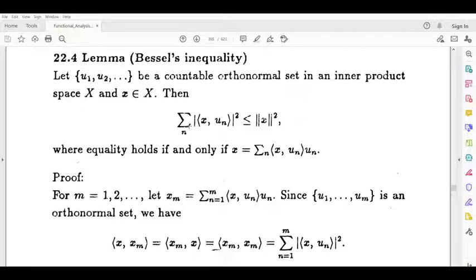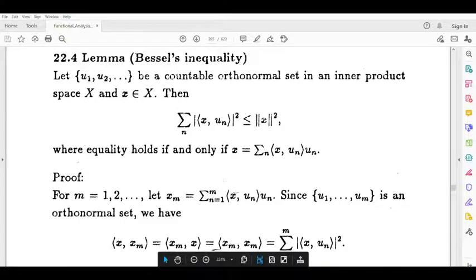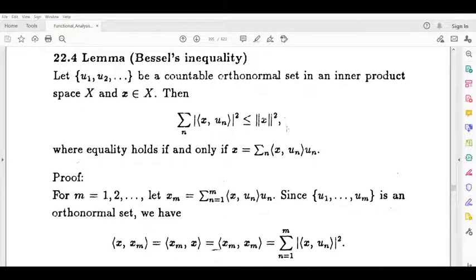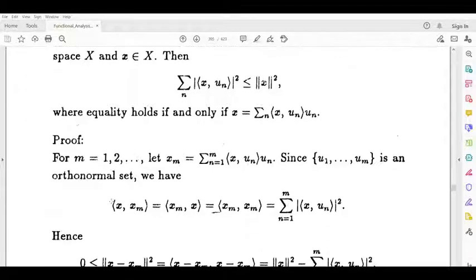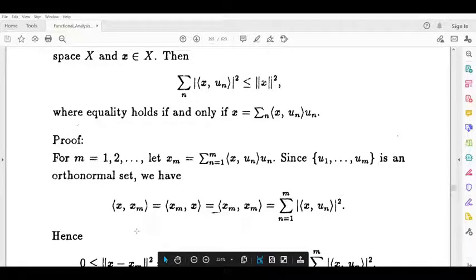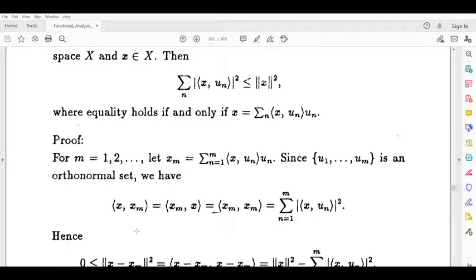We will consider the finite type xm. xm is equal to summation n equals 1 to m of the inner product of x and un times un. So, the inner product of x and xm equals summation n equals 1 to m of the modulus of inner product of x and un squared.